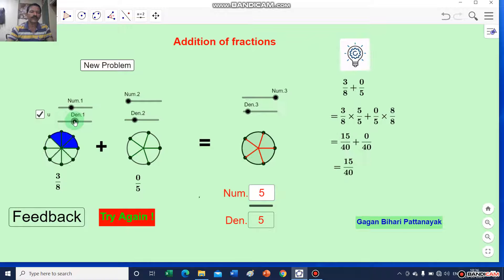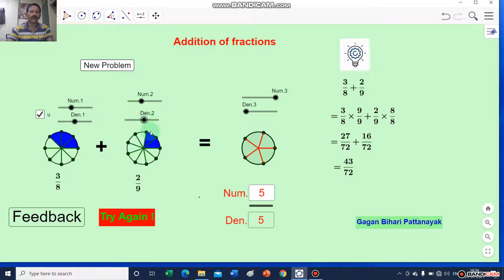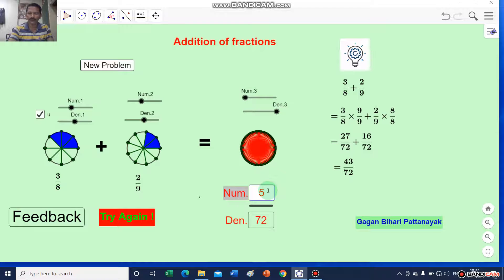Now I will change the numbers. This one is 3 by 7 and this number is 2 by 9, then the sum will be 43 divided by 72 — the denominator is 72 and the numerator is 43.